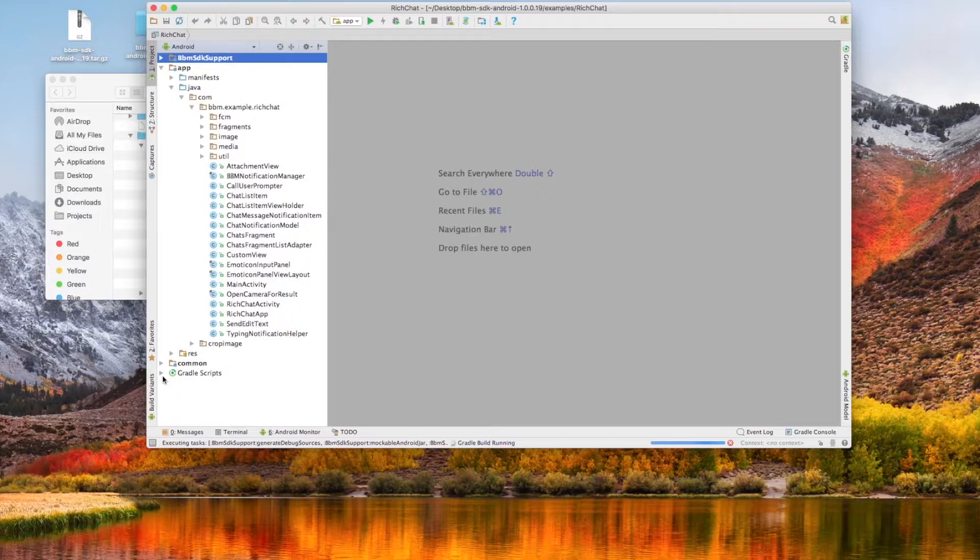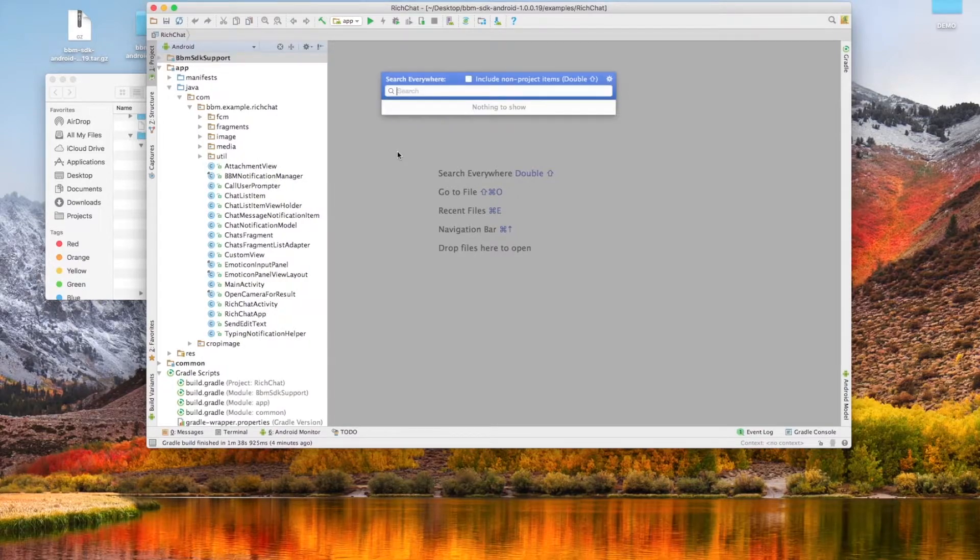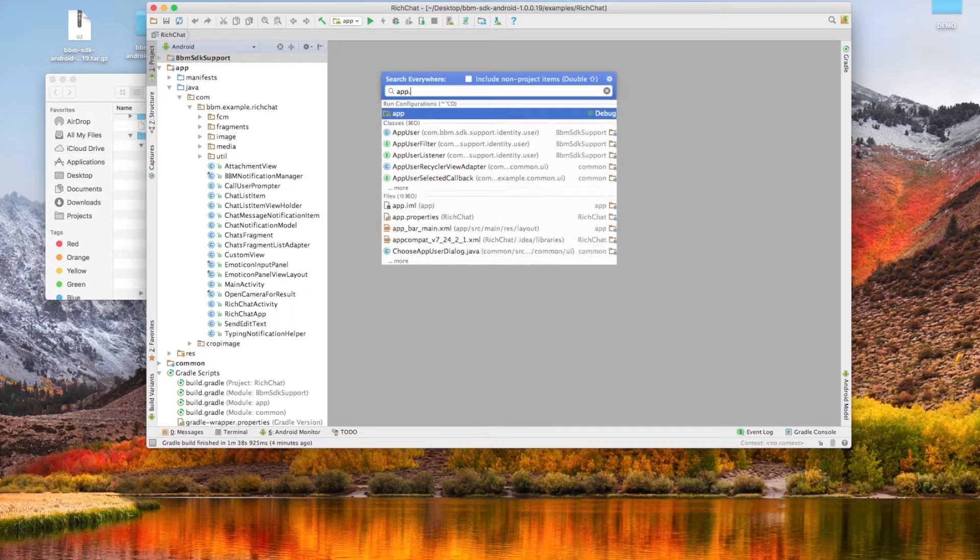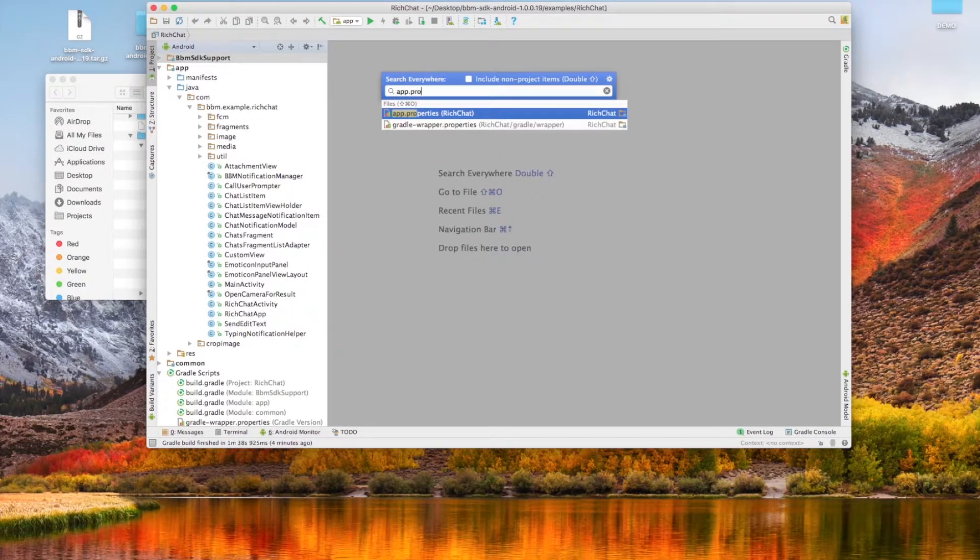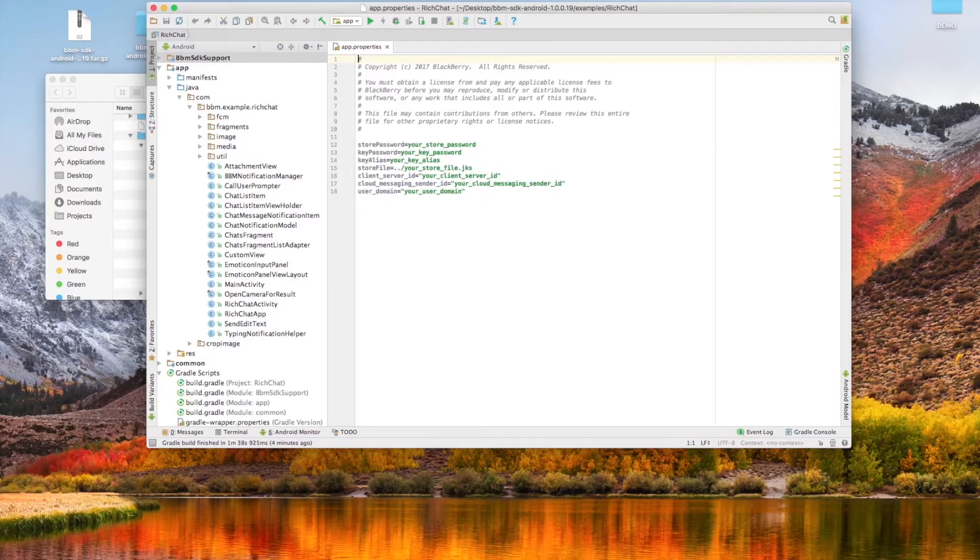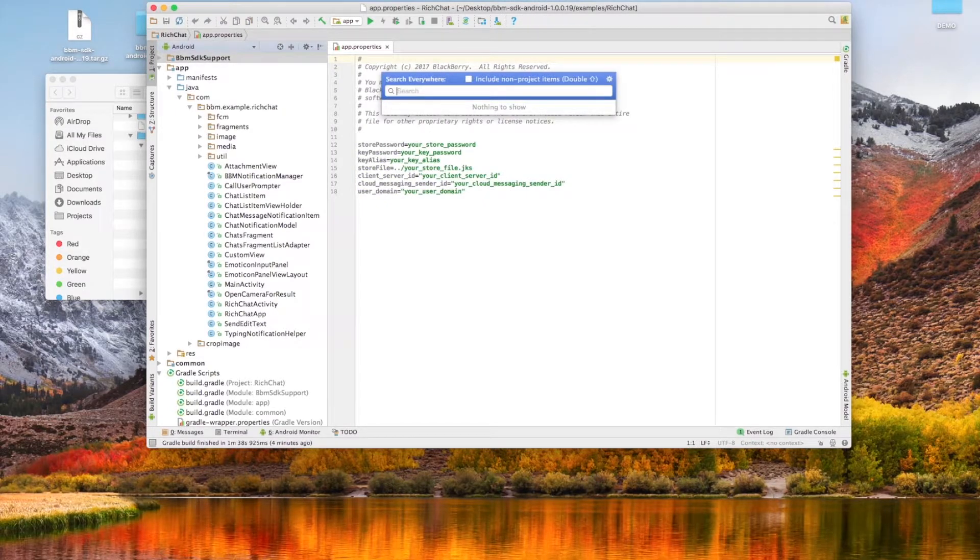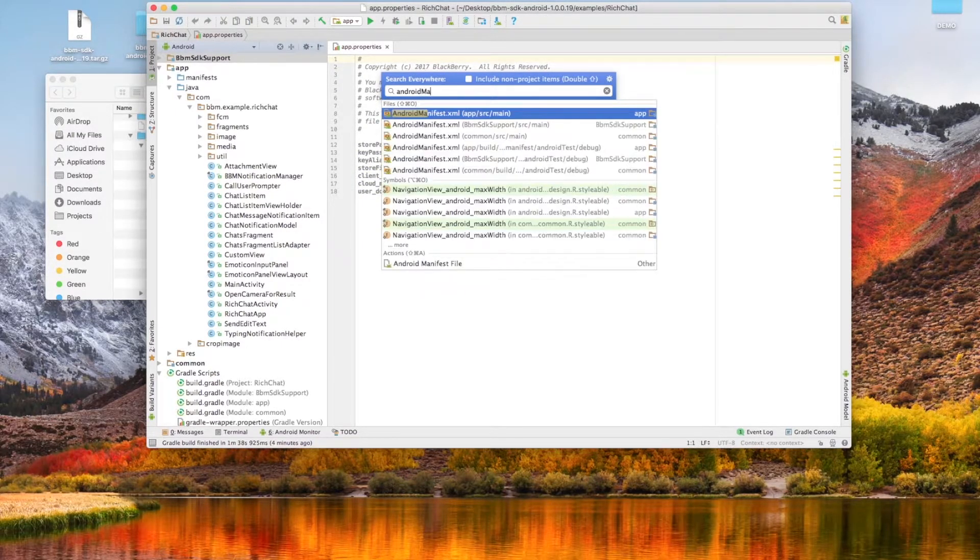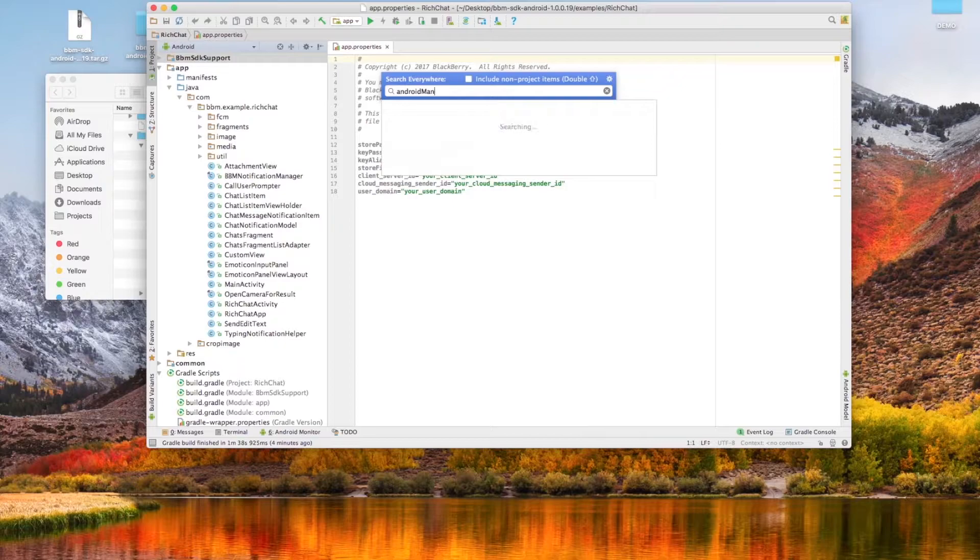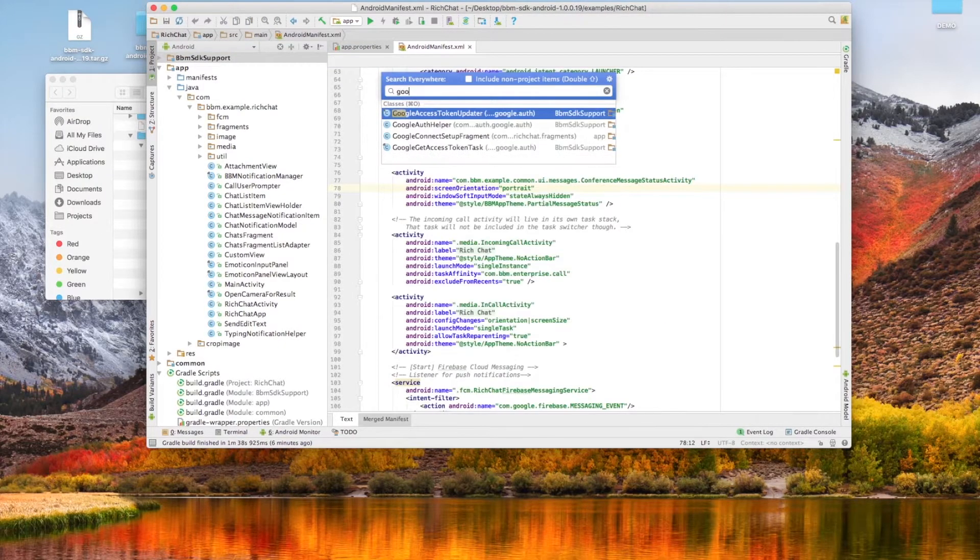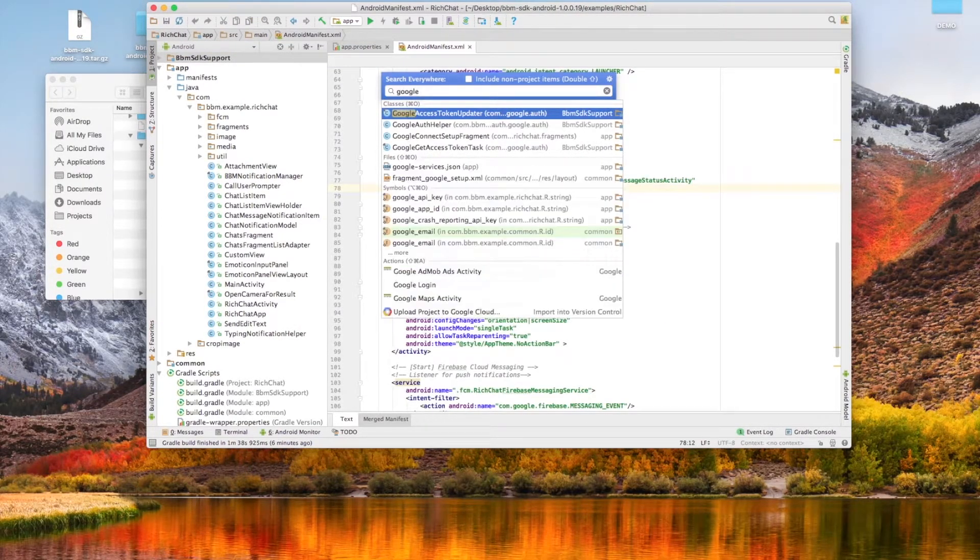Next we're going to open up some files we'll need later. Give that shift key a double click and search for your app.properties, your android manifest.xml, and also open up your google services.json.